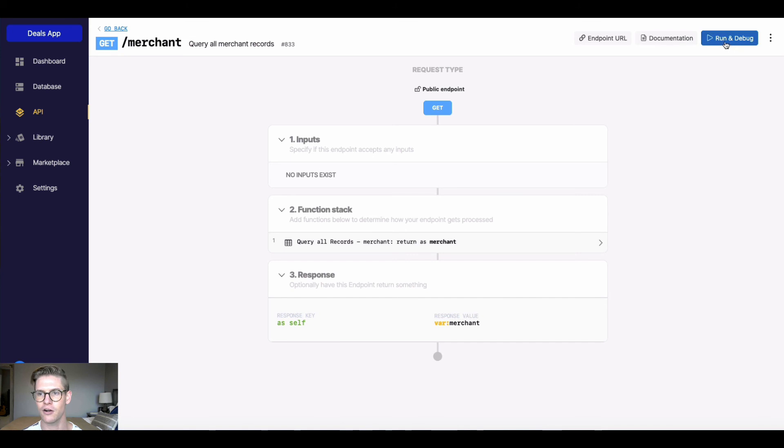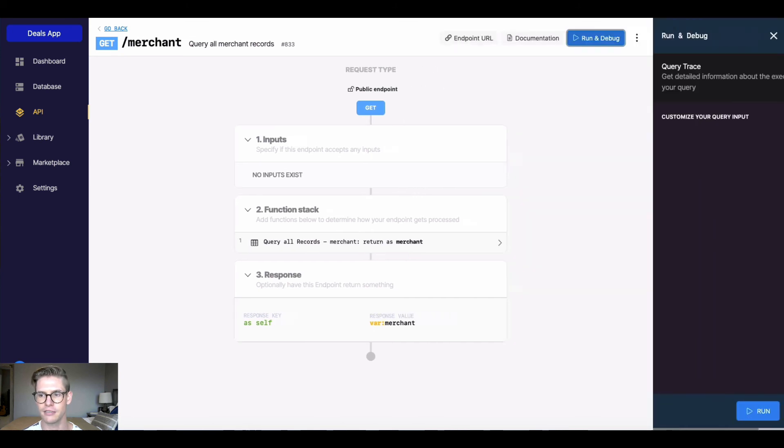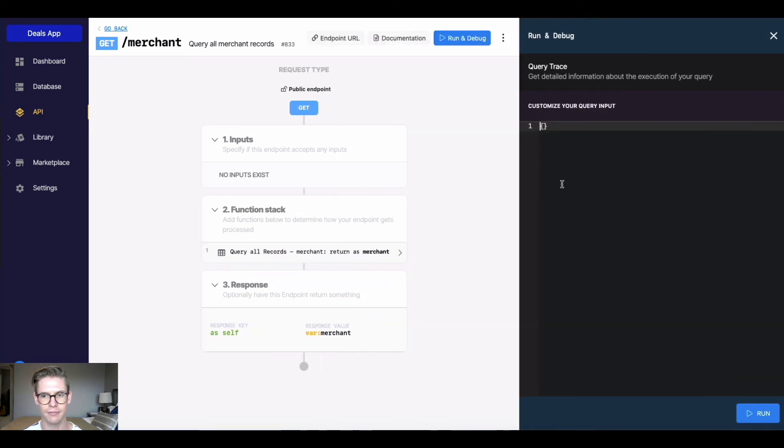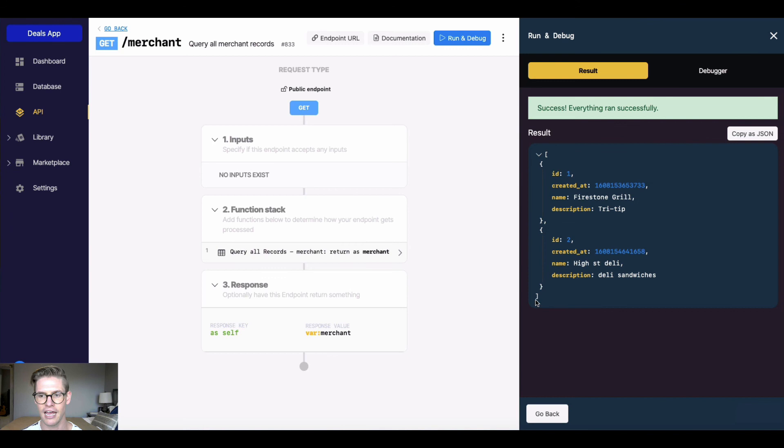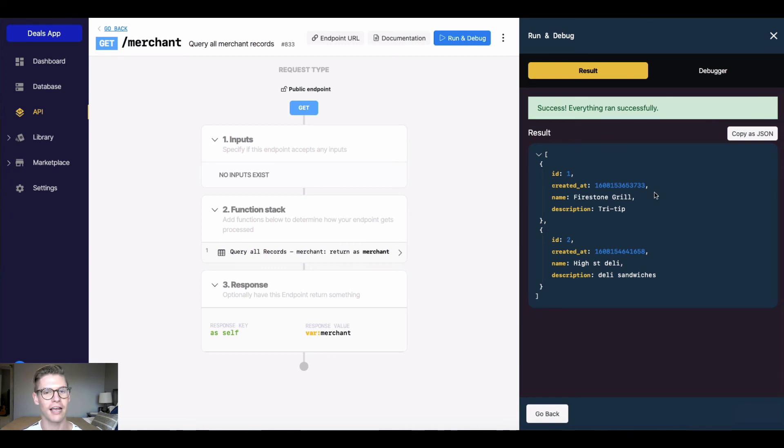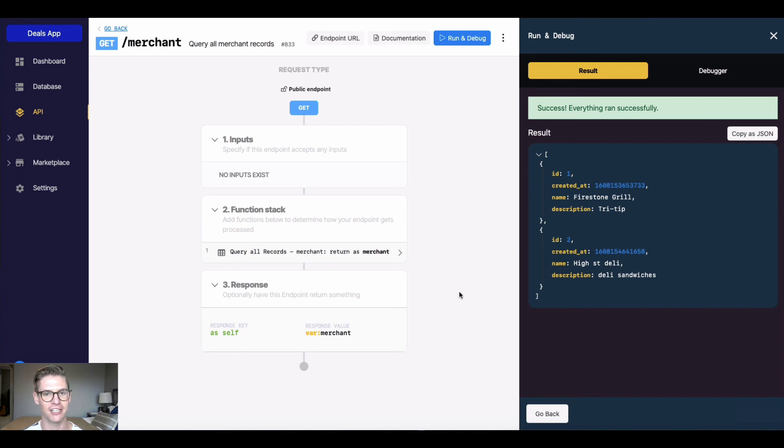So once again, I'll go ahead. I can run and debug this because I have no inputs. All I have to do is hit run. And look at that. We'll get both of our merchant records back. The one I added in the last video and High Street Deli, the record I just added with that POST command.